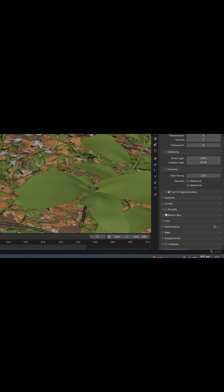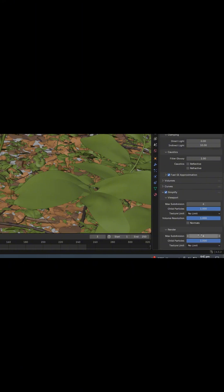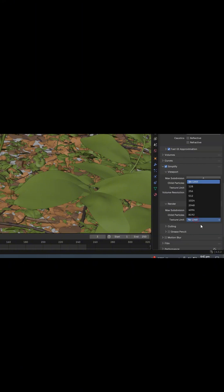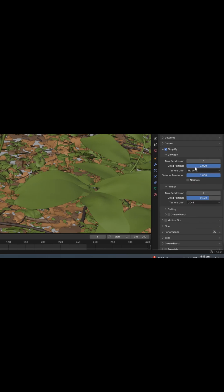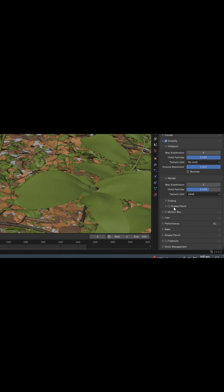Next, enable Simplify. In the Render section, set the Subdivision to 2 and the Texture Limit to 2048. Reduce the Child Particles slightly. Keep Motion Blur turned on.